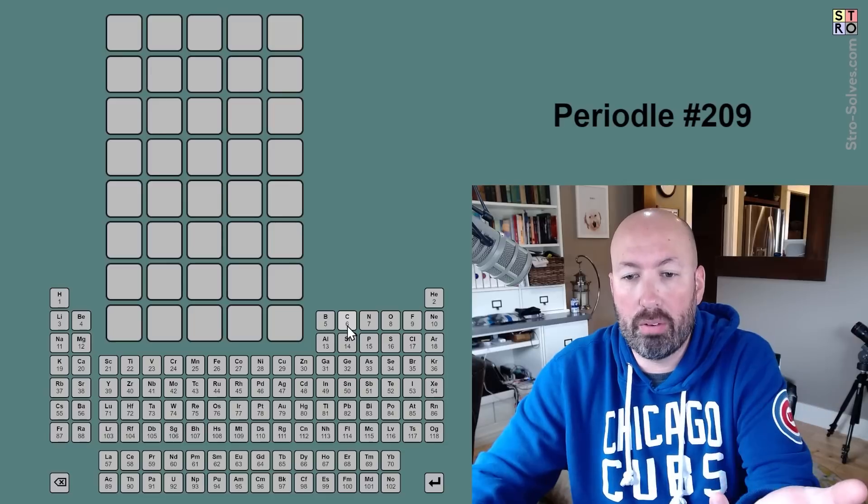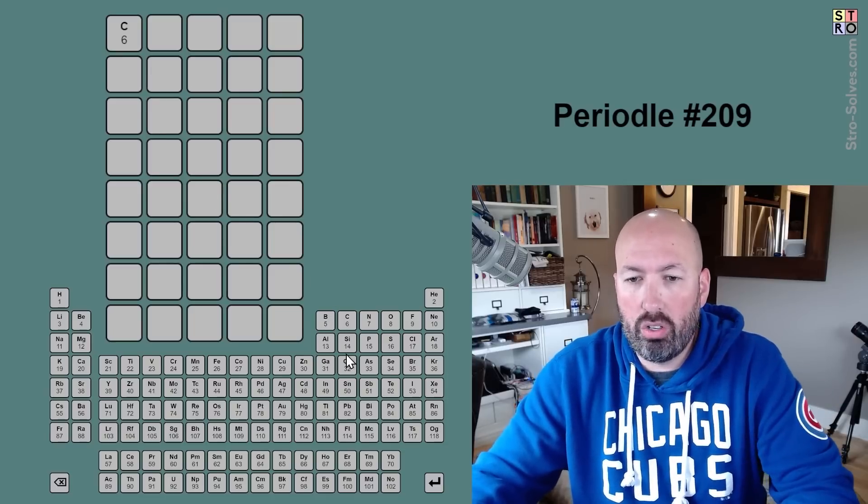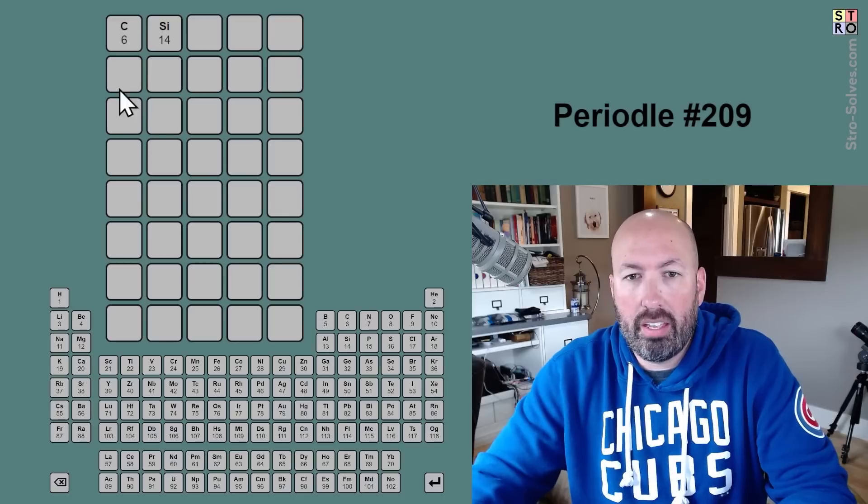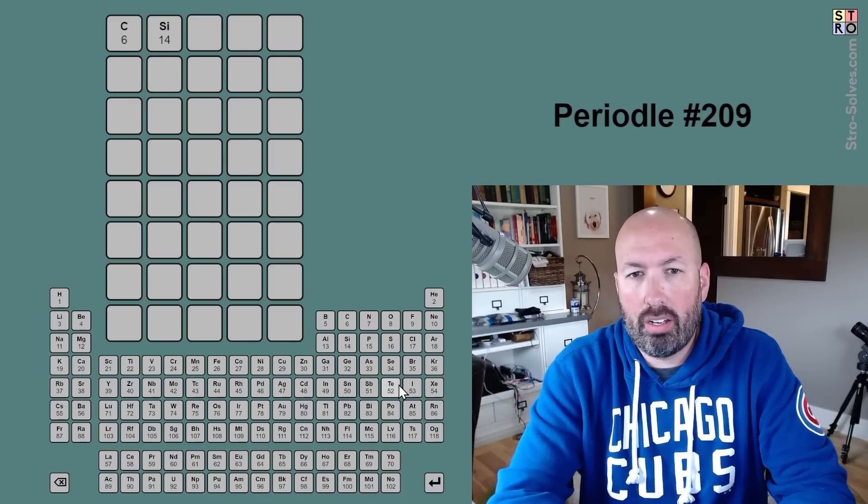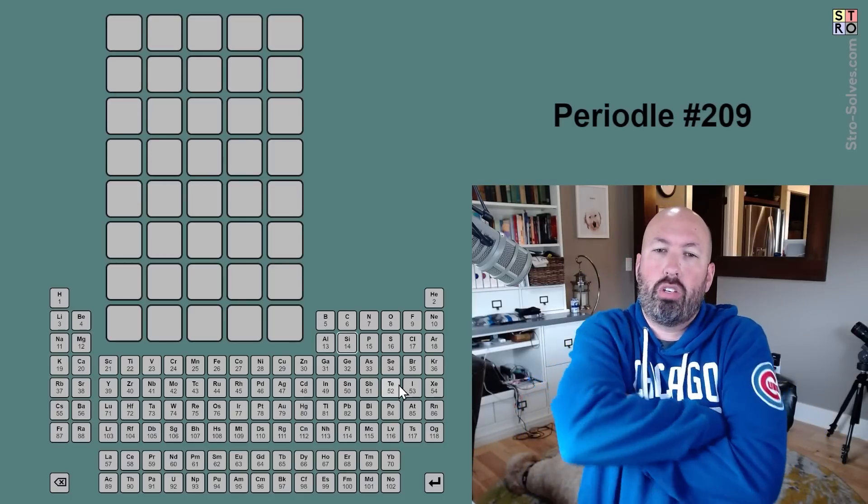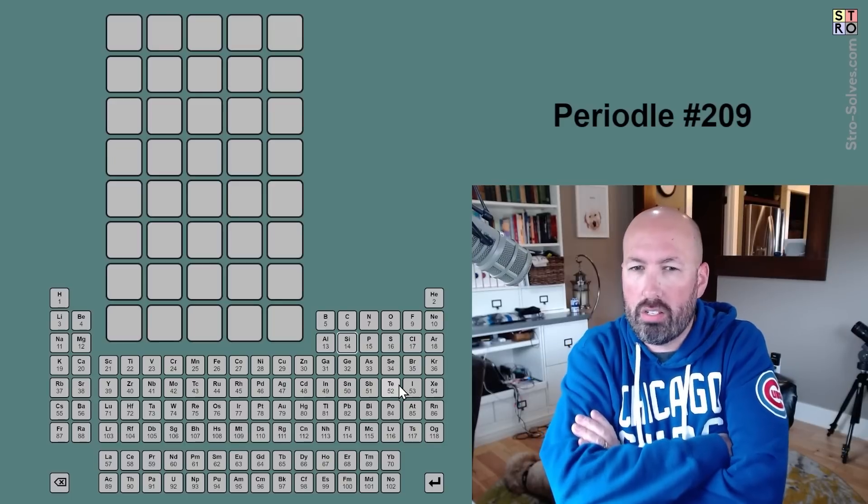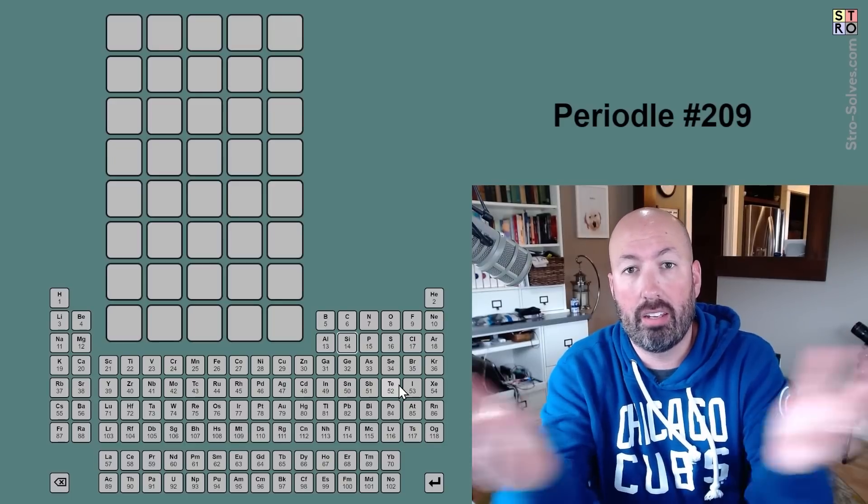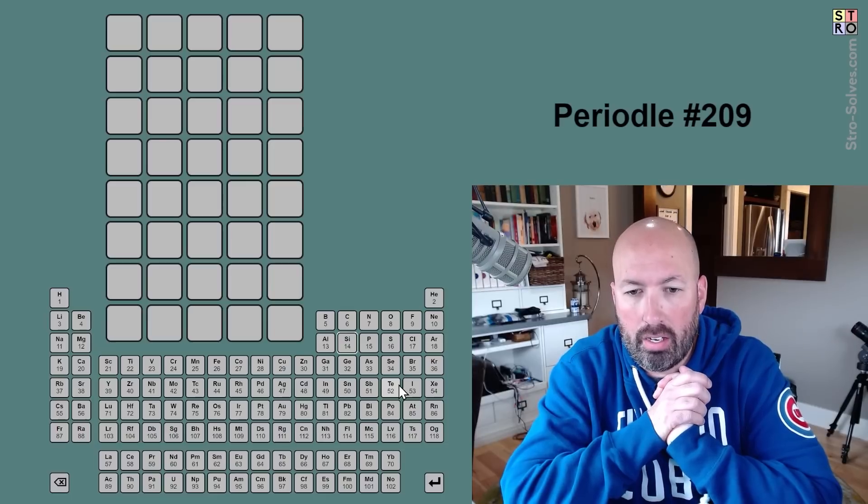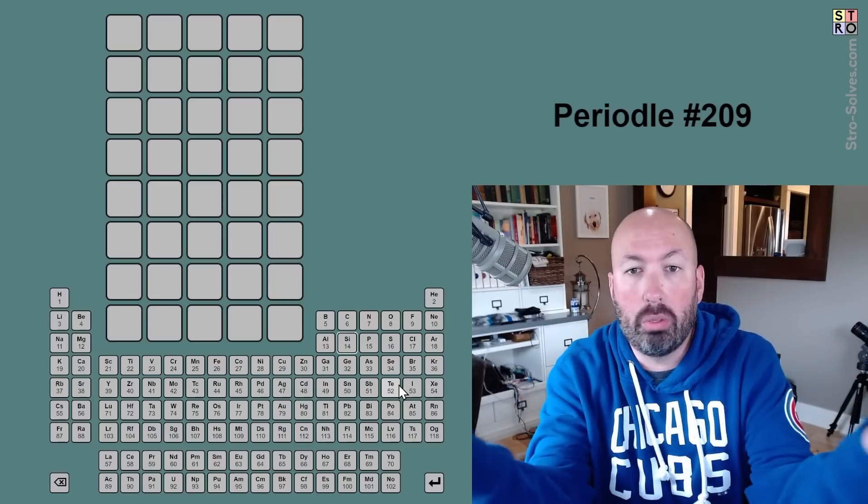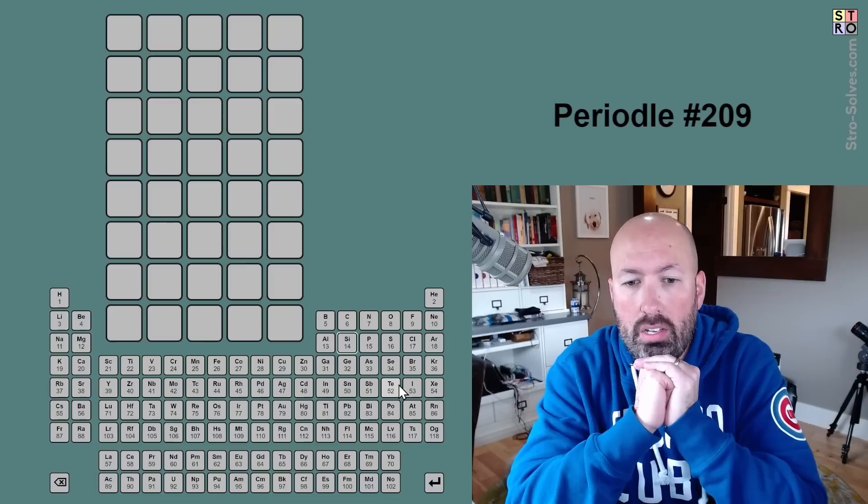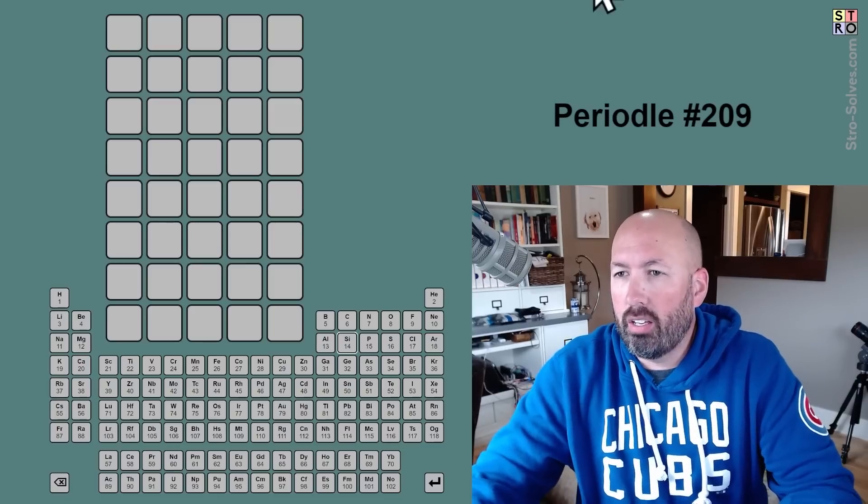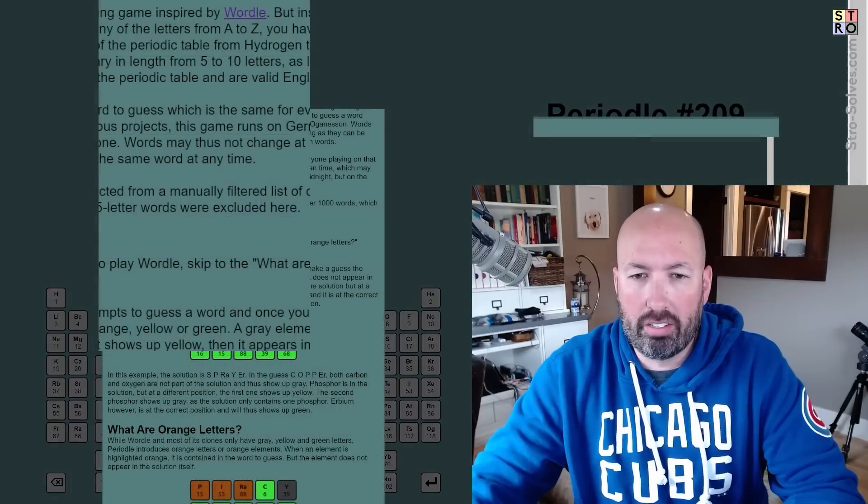Instead of typing in letters, we are picking elements off the periodic table, and it uses their abbreviations. So if we choose carbon, for example, it's a C. If we choose silicon, it's S-I. So it's interesting because you can make different lengths of words. I suppose it could be anywhere from five to ten letters, the answer, because the most you can put in a cell is two letters, and the least you can do is one.